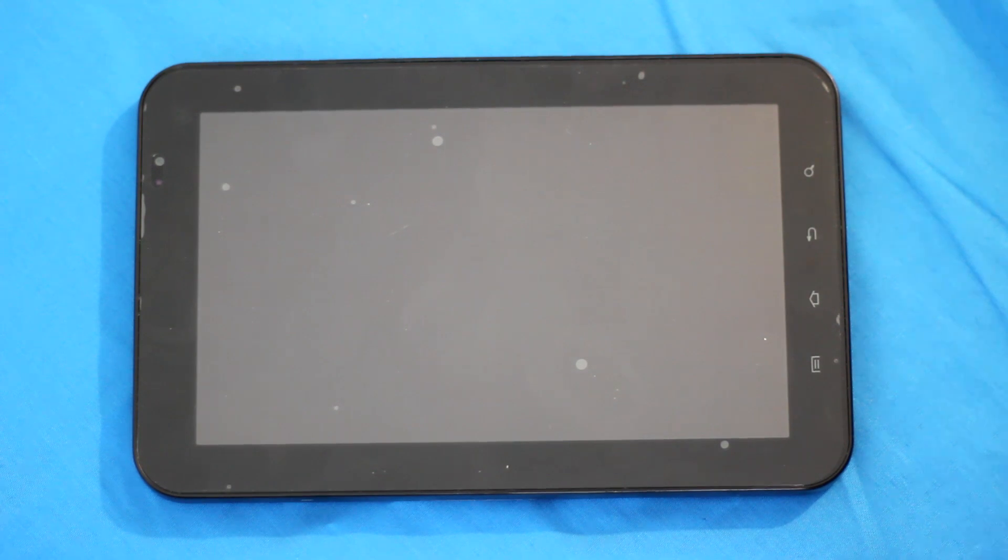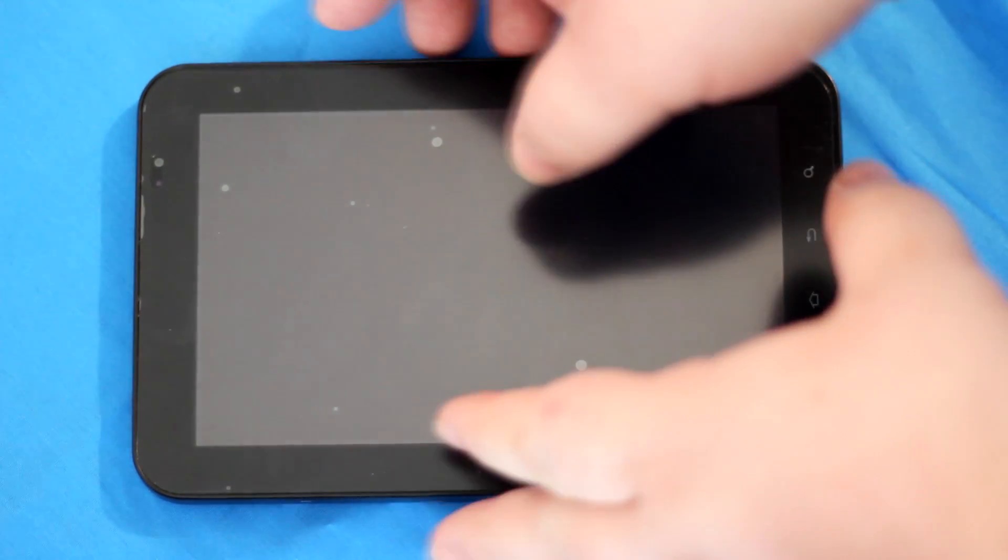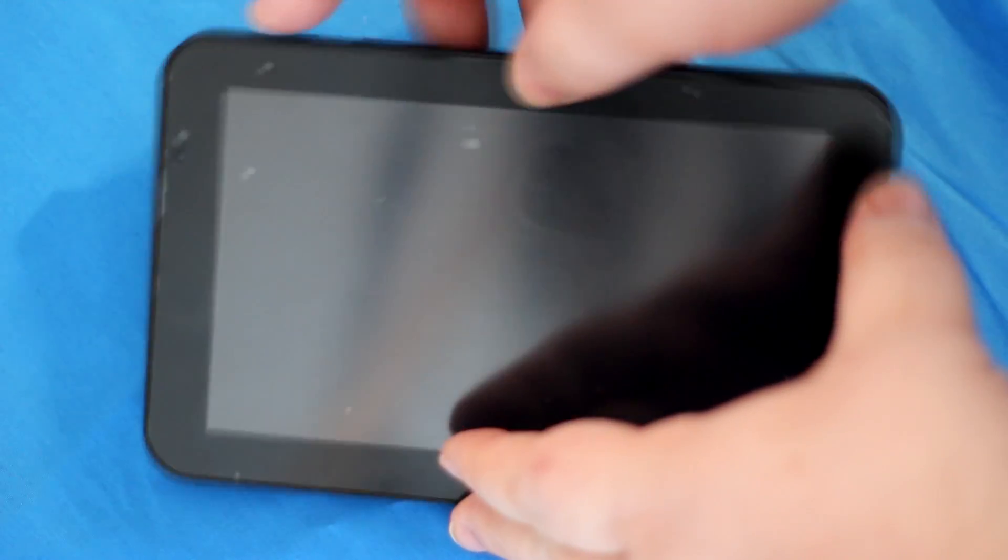It's simple. All you need to do is hold in the volume down button and the power button. And be patient.